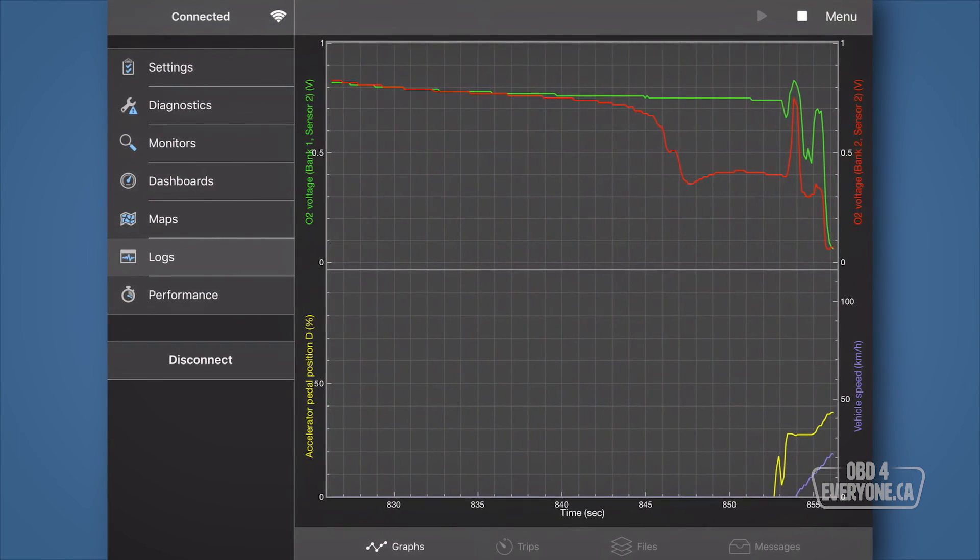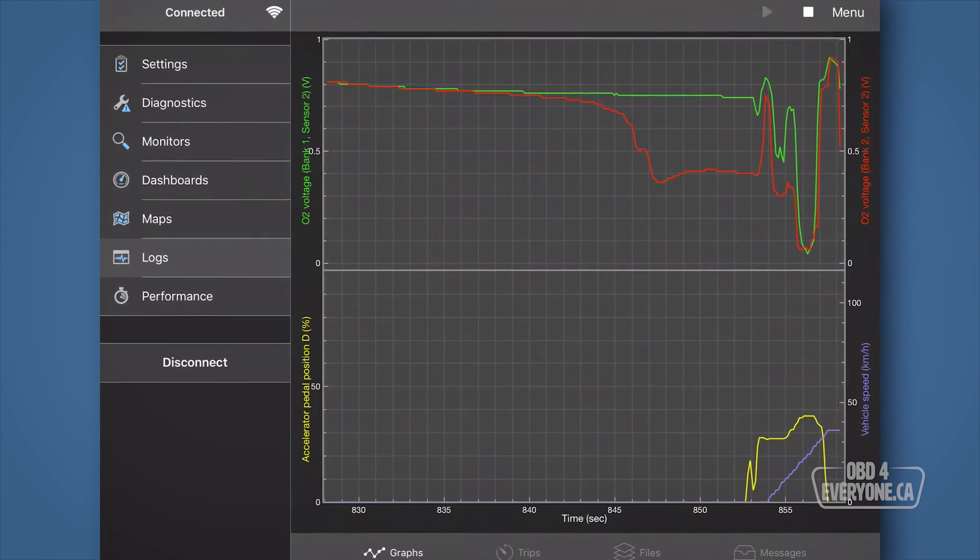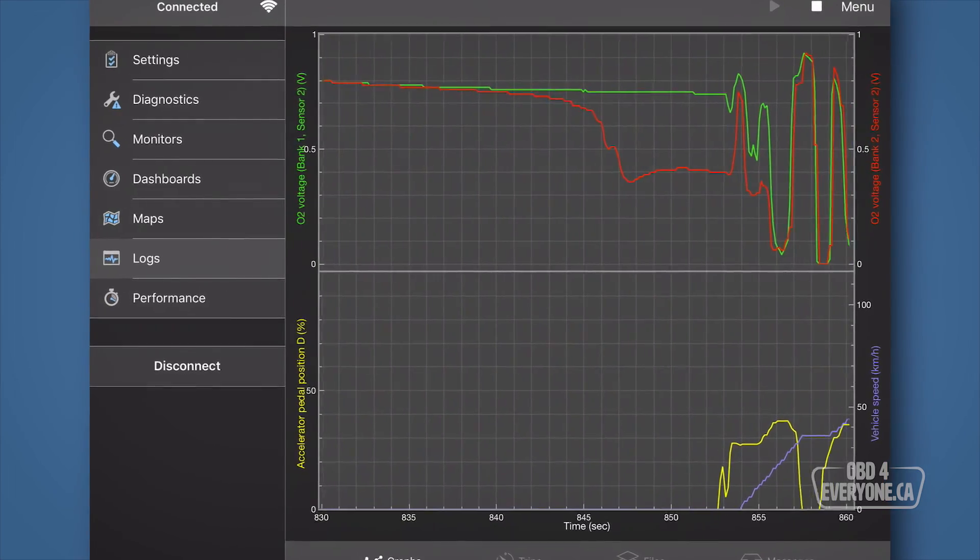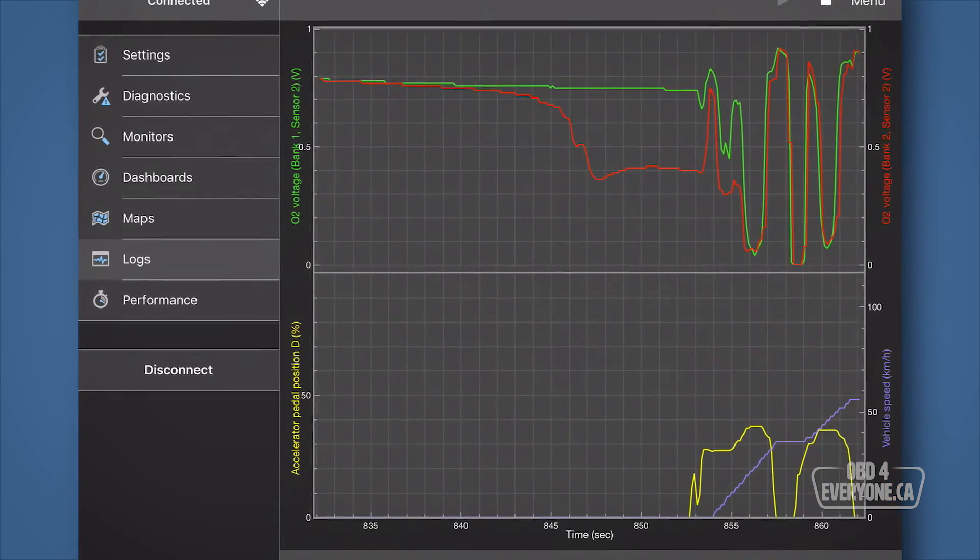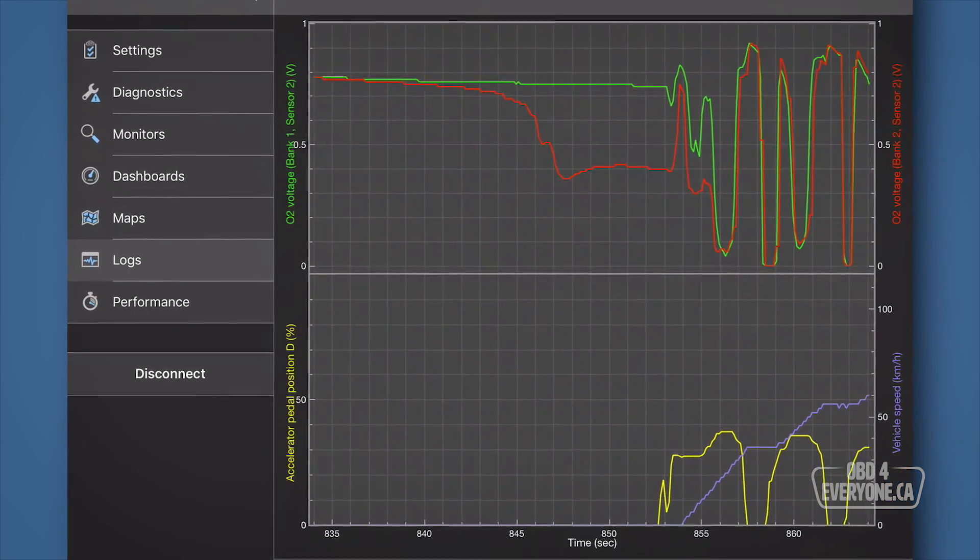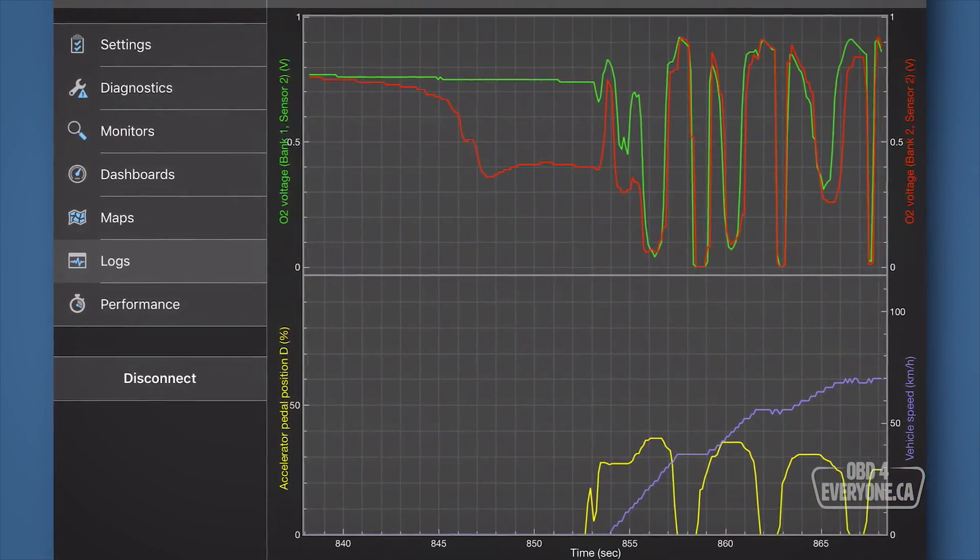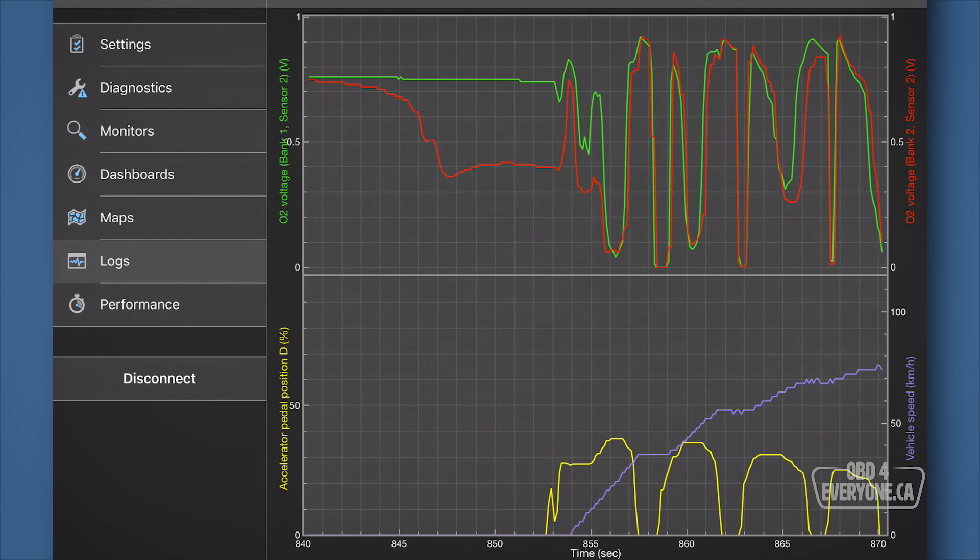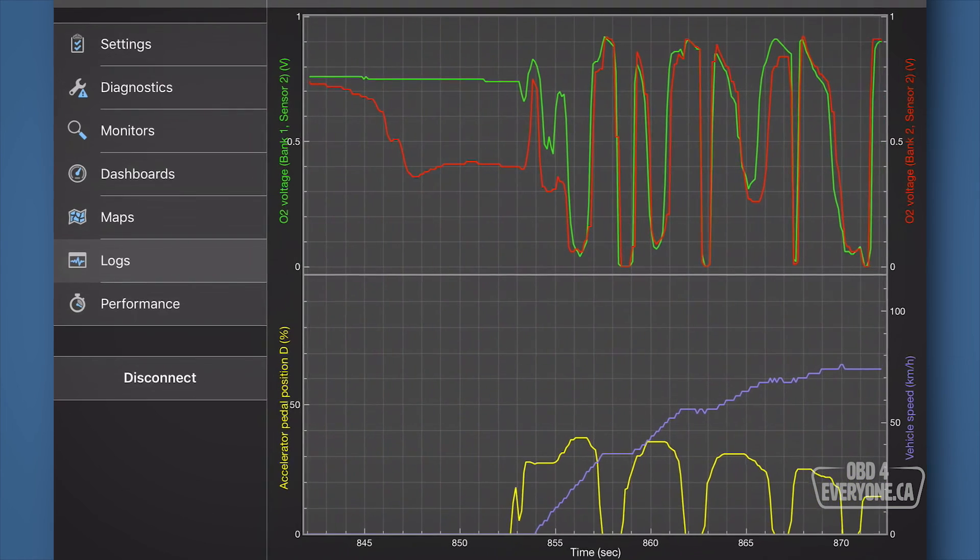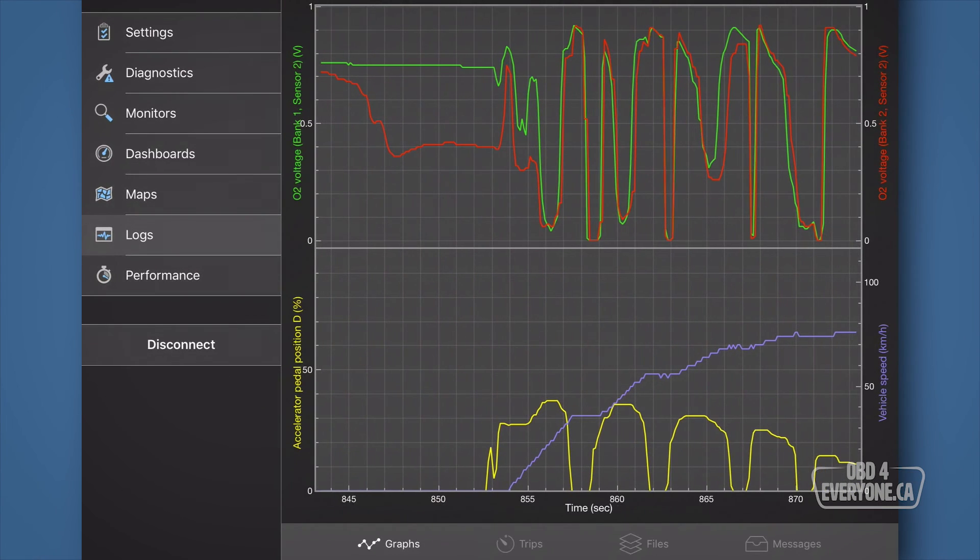An easy way to visually see what the rear O2 sensors are doing is to use the graphing feature of OBD Fusion. And towards the end of this video, I'll show you how to set it up. But right now, let's have a look.